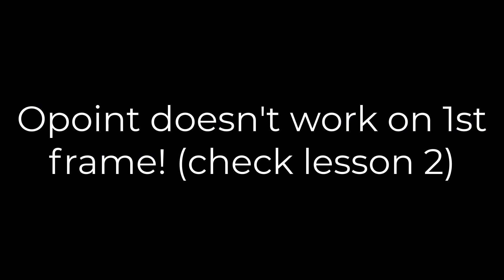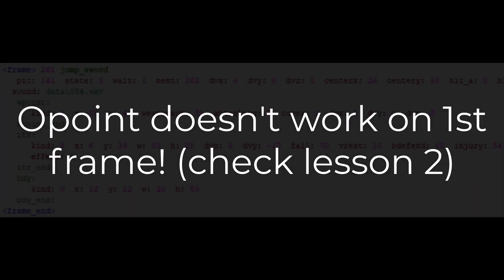That's all for O point. I just want to remind you that O point doesn't work on first frame. We talked about that in the last lesson.